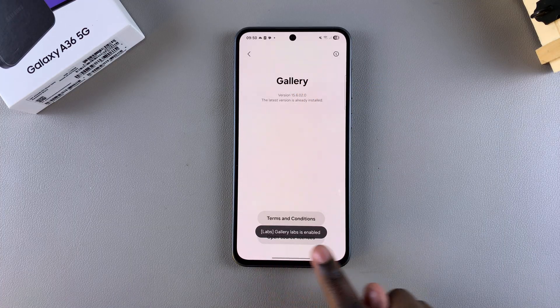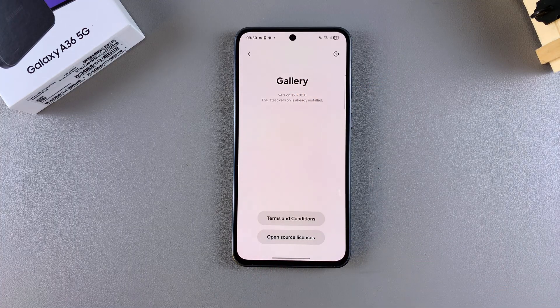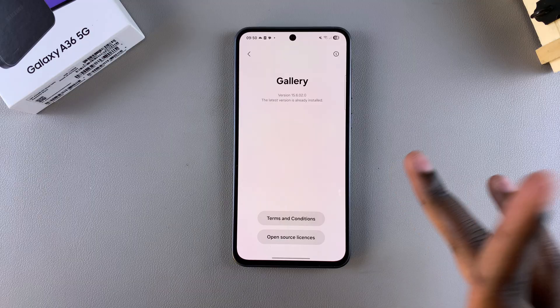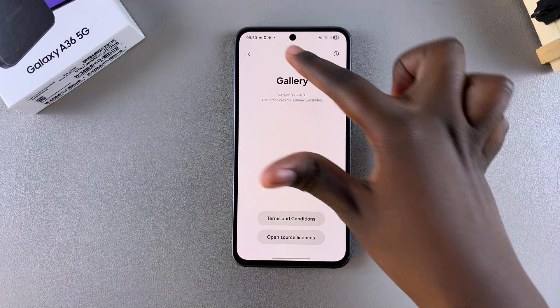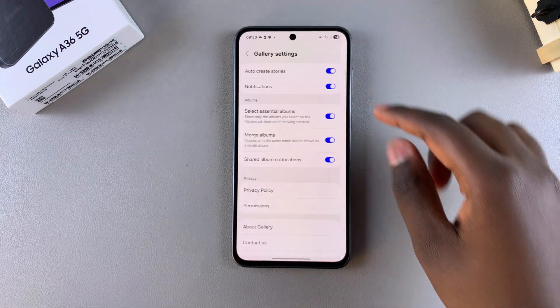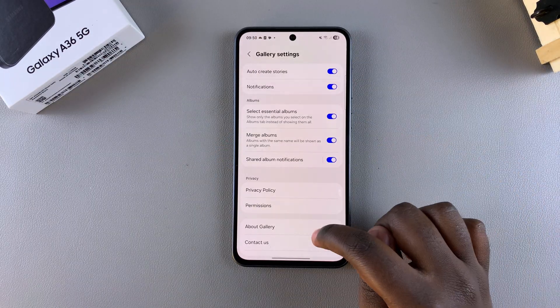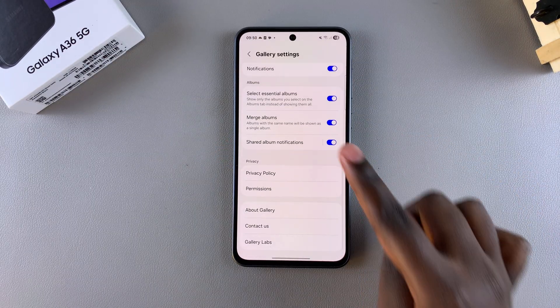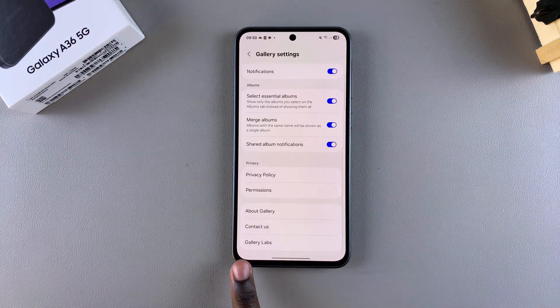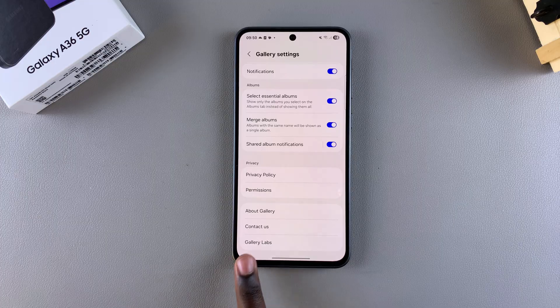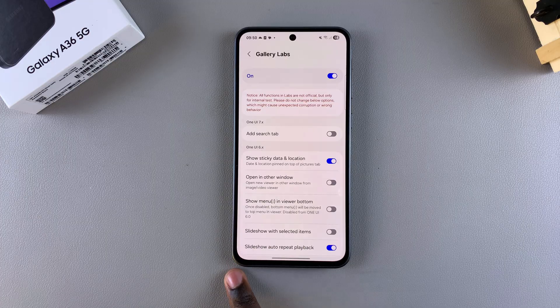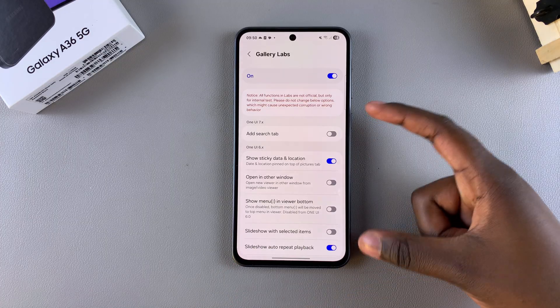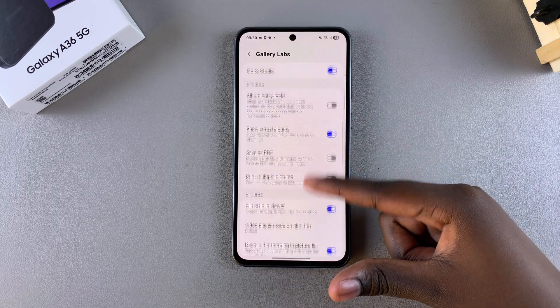Once gallery labs is enabled, navigate back to the main menu. When you scroll down you should see 'Gallery Labs' — tap on it and you can now access any of the experimental features for your gallery app.